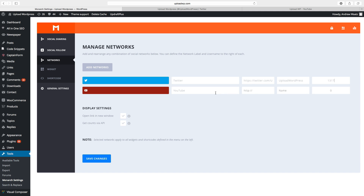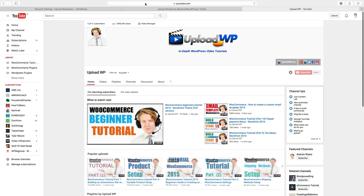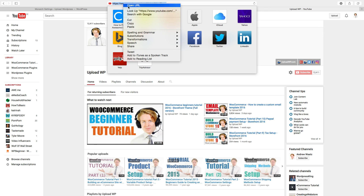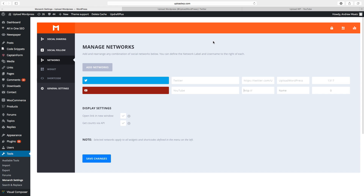Then we go to YouTube — we want to add the URL. Go to our channel, go to the browser and copy the URL, go back to the website and paste it in. Add a name and add how many followers you have.